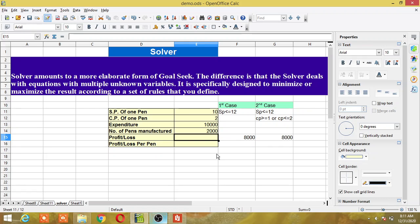Hello programmers. In today's class I will explain what is the Solver tool in OpenOffice Calc. Solver amounts to a more elaborate form of GoalSeek. The difference is that Solver deals with equations with multiple unknown variables. It is specifically designed to minimize or maximize the result according to a set of rules that you define. That means it's just like GoalSeek, but in the Solver tool you can give some conditions.